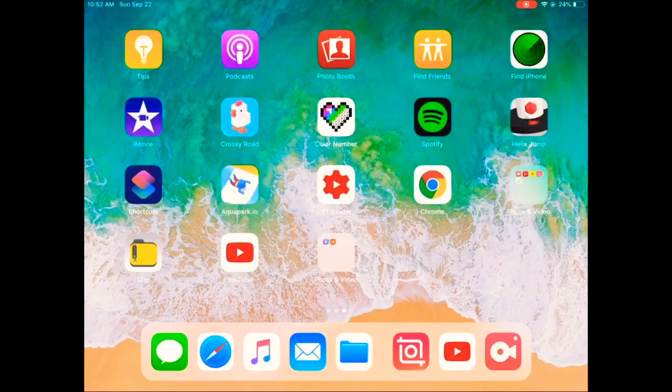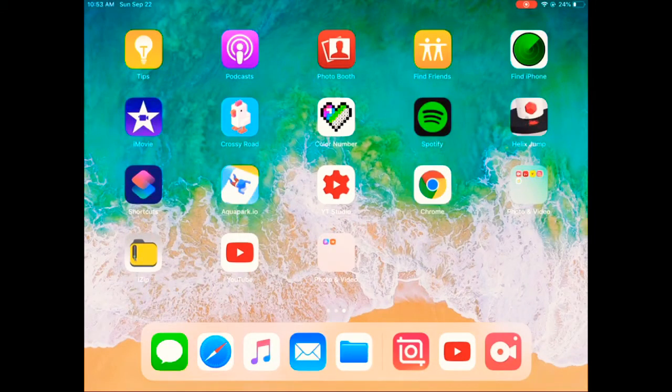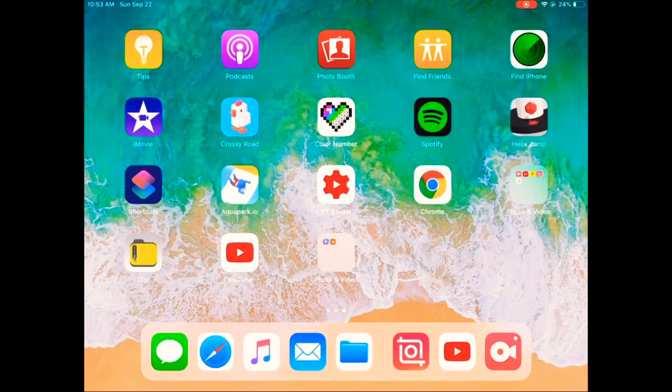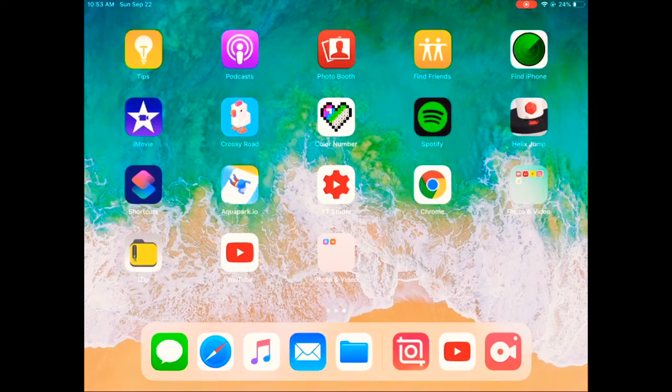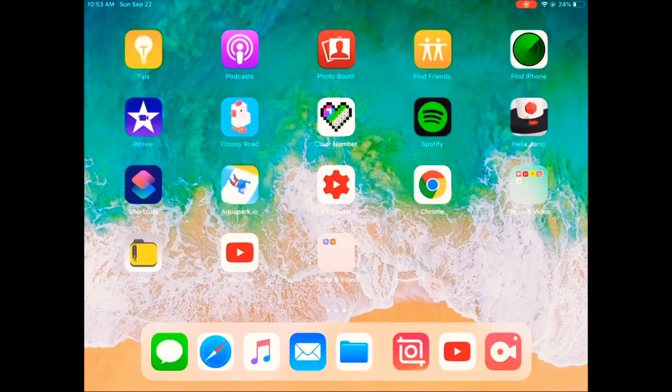First, you're going to download this app called iZip in the App Store. It's free, and after you've downloaded that, press on the actual iZip app to get familiar with it.